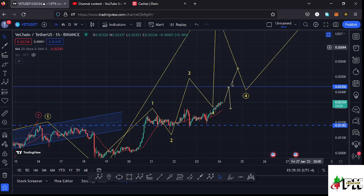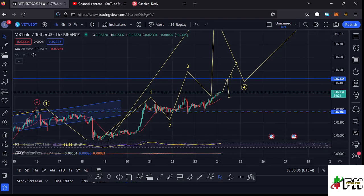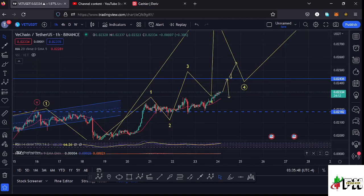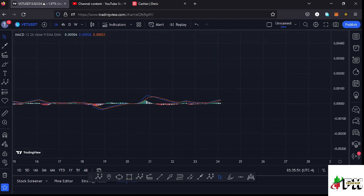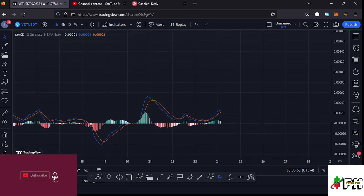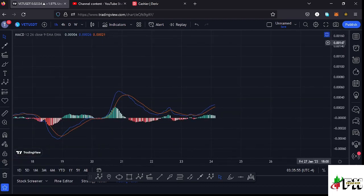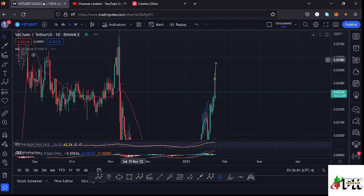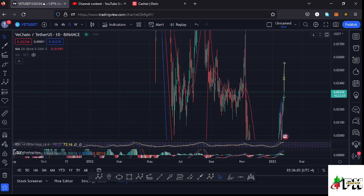Taking a look at the indicators: on the RSI we are trading at around the 67 mark, meaning we have a bit of room for movement to the upside before getting into the overbought region. Also on the MACD, we have been able to print a bullish cross, which means higher prices are still coming our way. We need to be patient and watch those target areas on the one-hour chart.